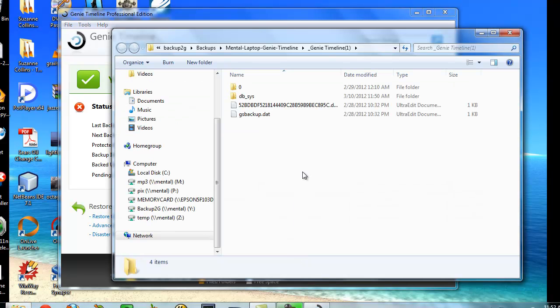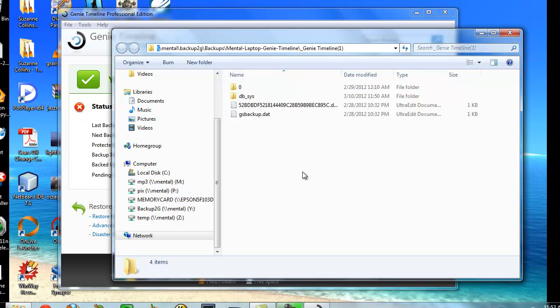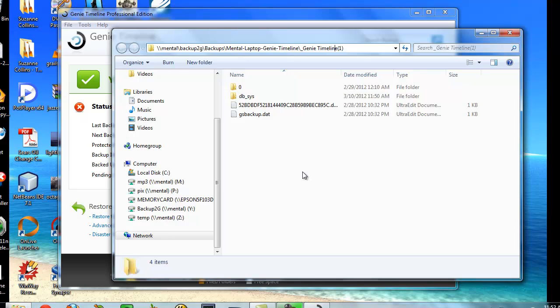If we look at my backup location, what we're backing up to here is the mental 2G backups, mental laptop, Genie Timeline, Genie Timeline 1. So that is the exact same here as my Y drive.